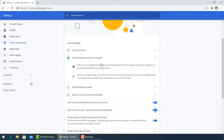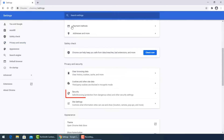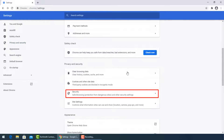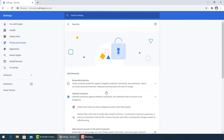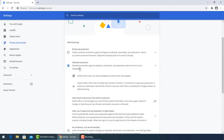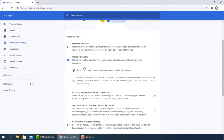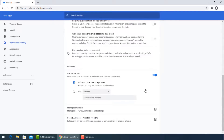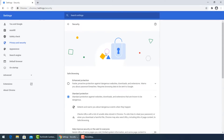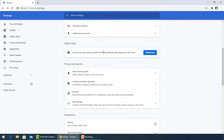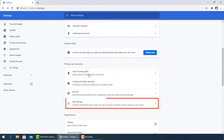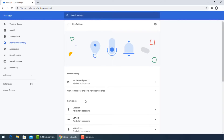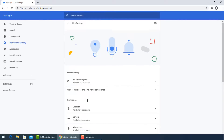Go back and select Standard Protection in the Security section. Then from Site Settings, go to Permissions and turn on blocking for location and camera access.